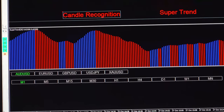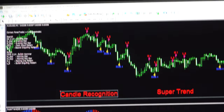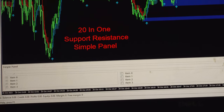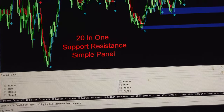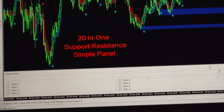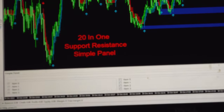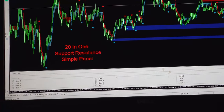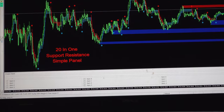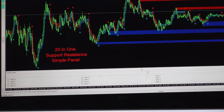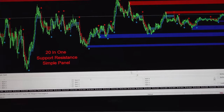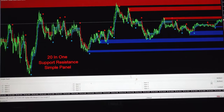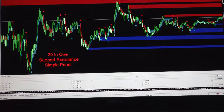Coming to the fourth screen, we have the 20-in-1 Support and Resistance Trading Panel. This is a very old tool we have been using for the last six years, and it is very consistent in identifying trends, buy and sell arrows, and support and resistance lines.